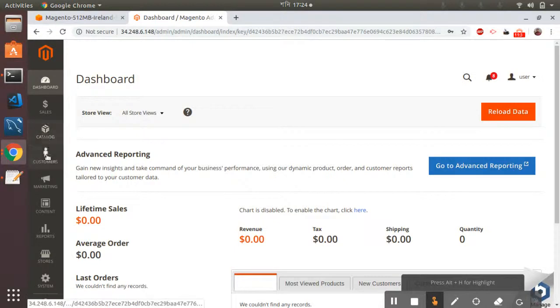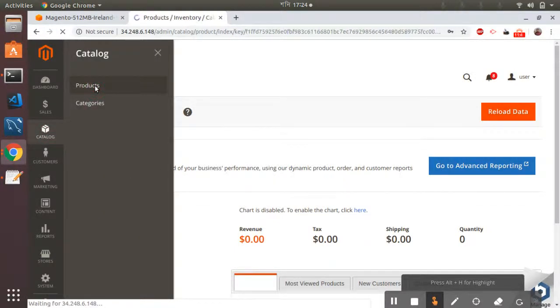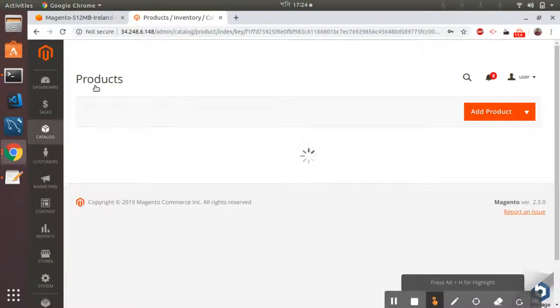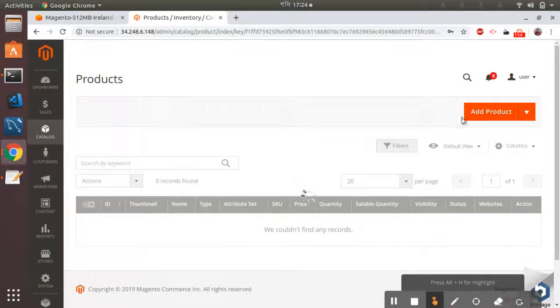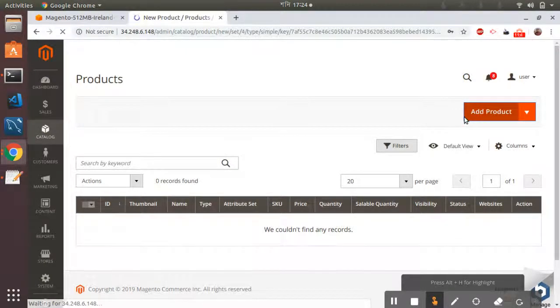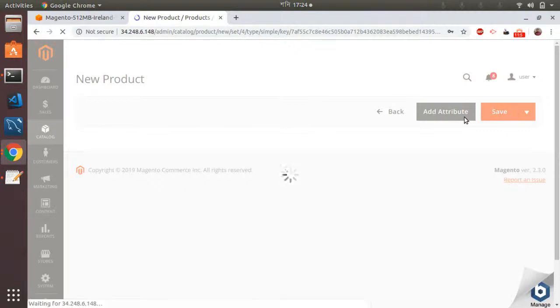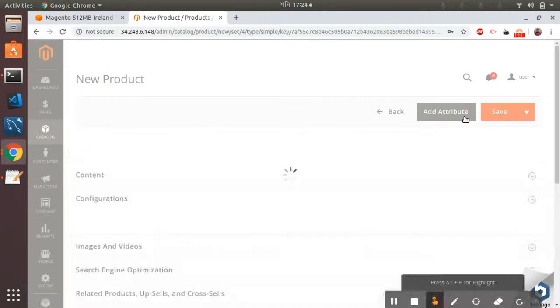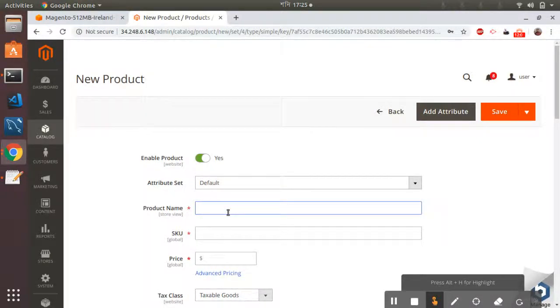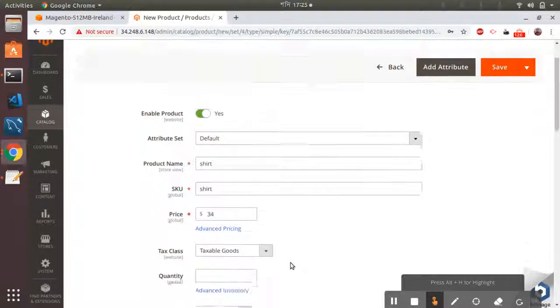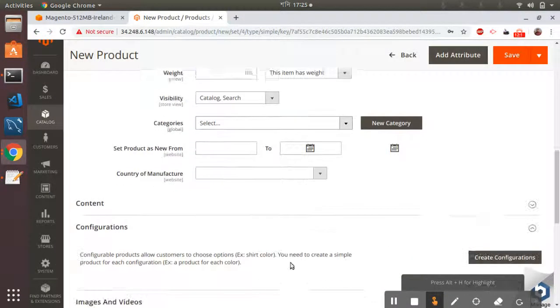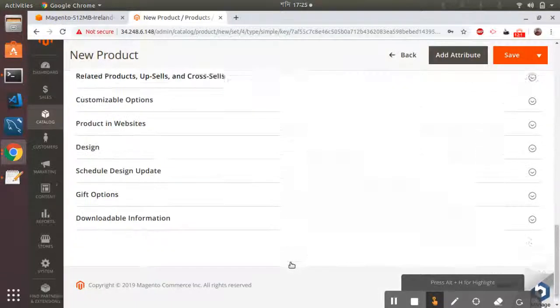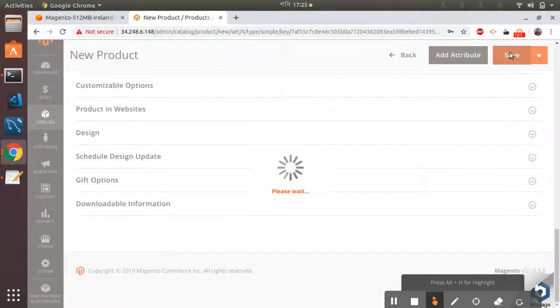I go to products and add a new product. And this is configurable, and then I just set the default options and save.